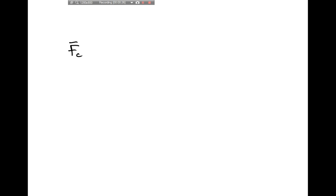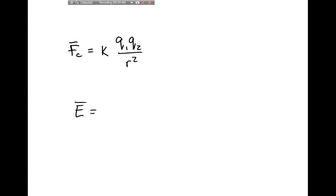This is a little bit different than electrostatics. Earlier in the year, we talked about the forces exerted between charged particles and came up with the formula kqq over r squared — Coulomb's Law. We used Coulomb's Law to define the electric field as the force exerted on a charged particle divided by the charge of that particle.